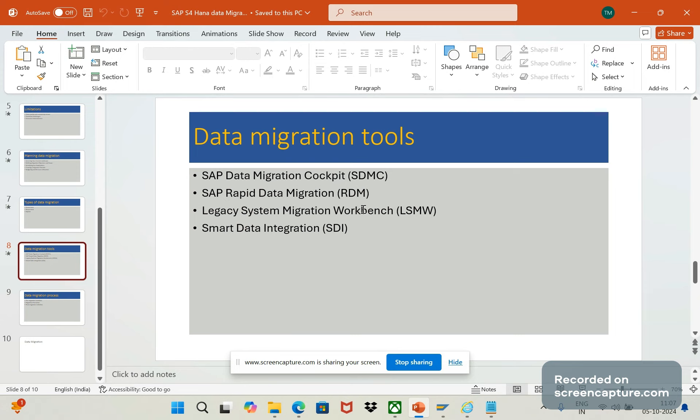The first one is the SAP data migration cockpit, the SDMC, and it is one of the key tools for migrating data to SAP S4HANA. The main important feature about this SDMC tool is that it is integrated inside SAP S4HANA itself, and it will support migration from SAP as well as non-SAP source systems. That means data can be migrated from SAP to SAP or non-SAP to SAP systems. The source might be anything.